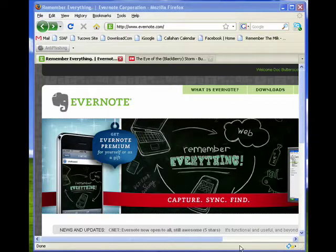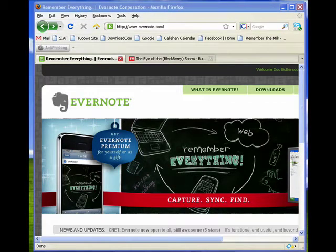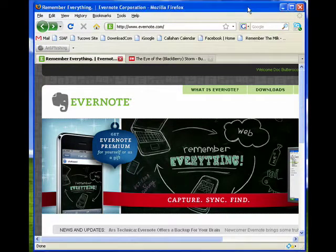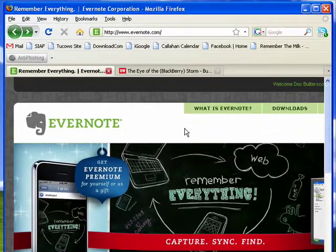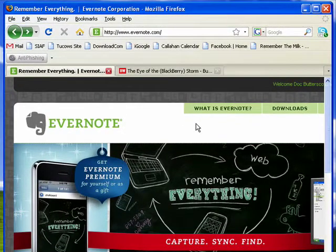Hi, this is Mike Callahan, Dr. FileFinder. Welcome to Part 8 of our special Butterstosh.com 10-part series on Evernote. In this segment, I'm going to show you about the Evernote Clipper.